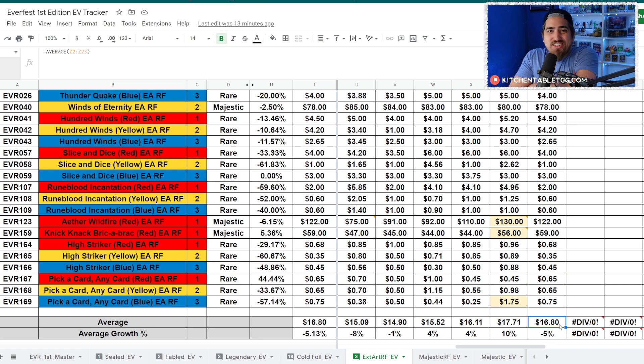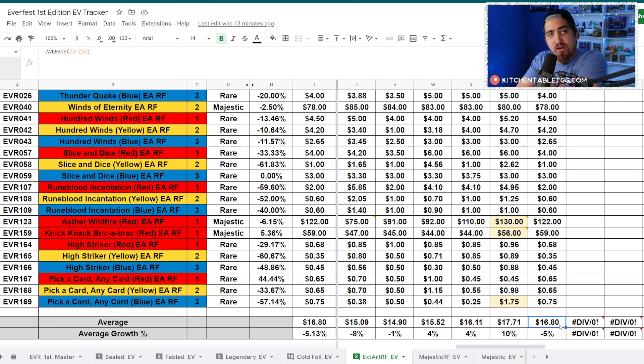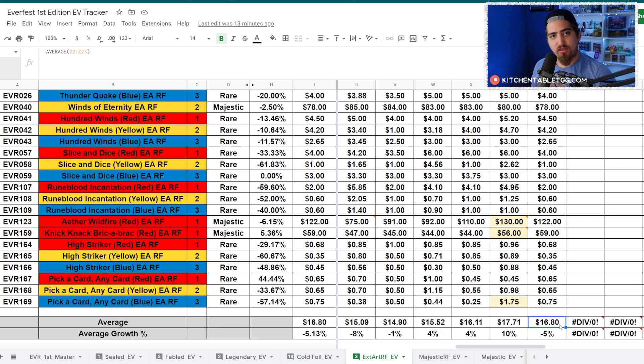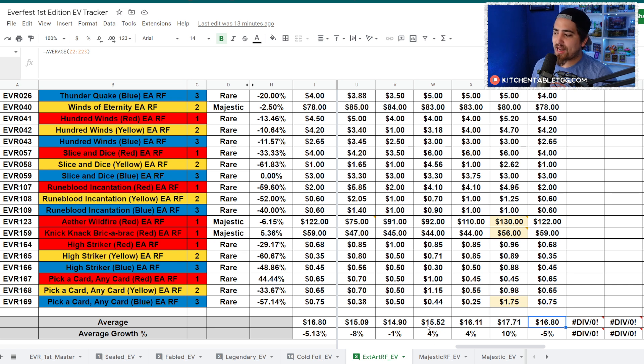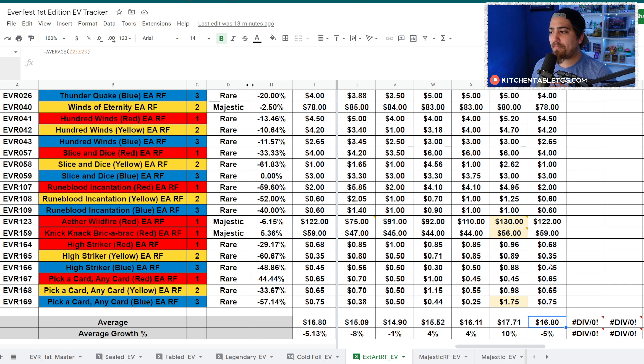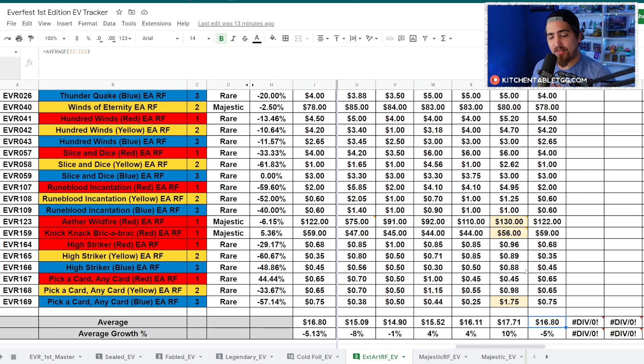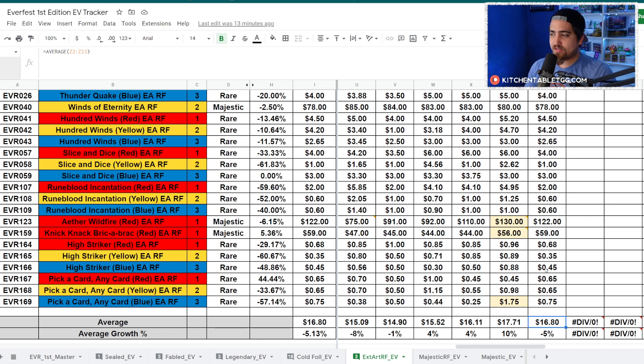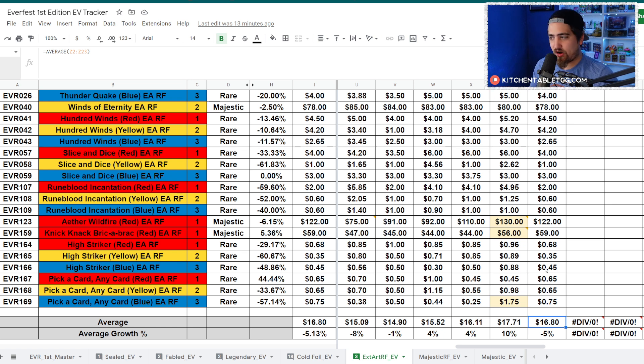Extended arts are interesting. Some are more expensive, obviously the ones that see play. The majestic ones are having a hard time this week. This is going to add about $8 into the EV of your box because it seems to be about one in every other box gets an extended art. But you have a much better chance at hitting a card that is significantly lower than $8. It's very spiky - you've got some cards sitting at $100 and then the majority at like $2-3.